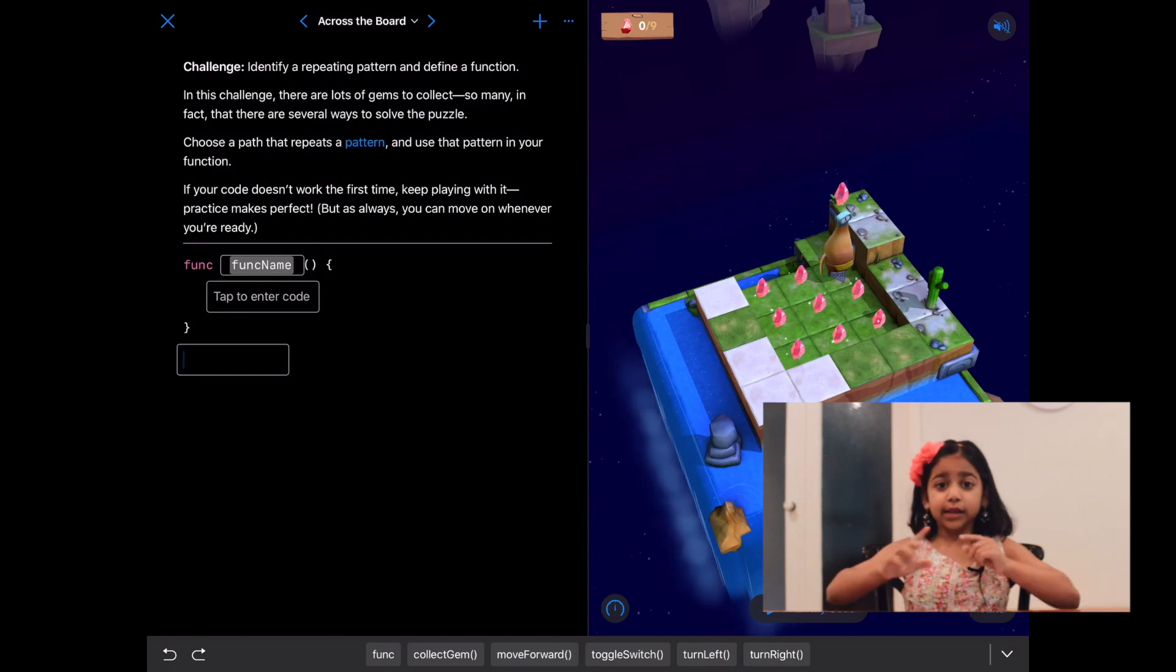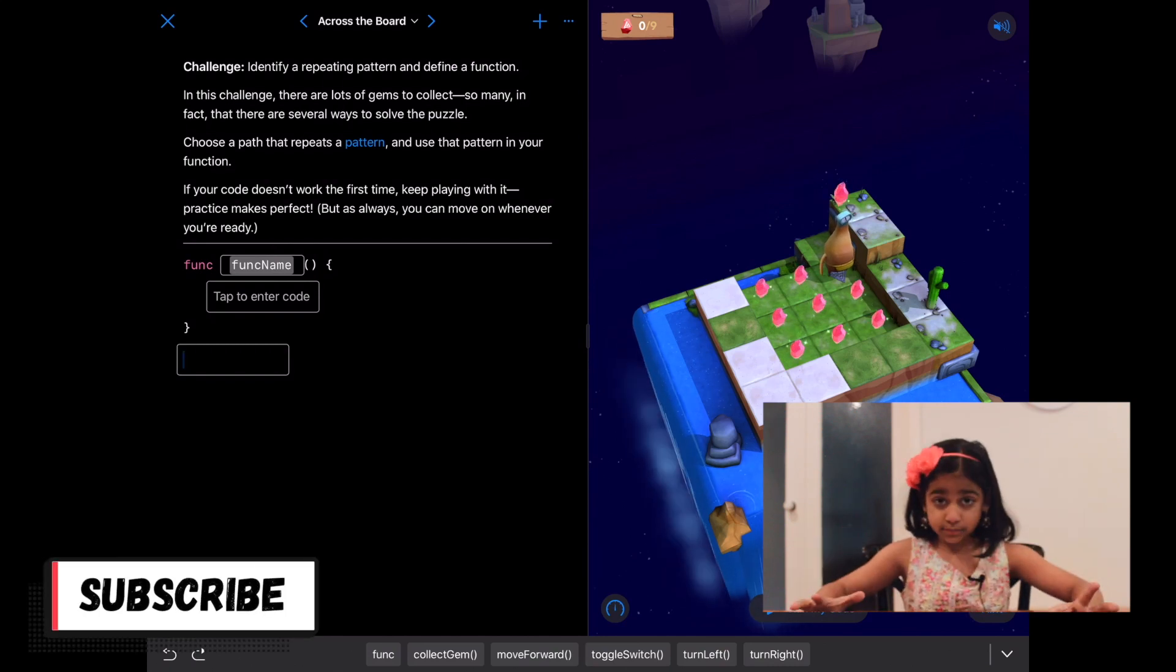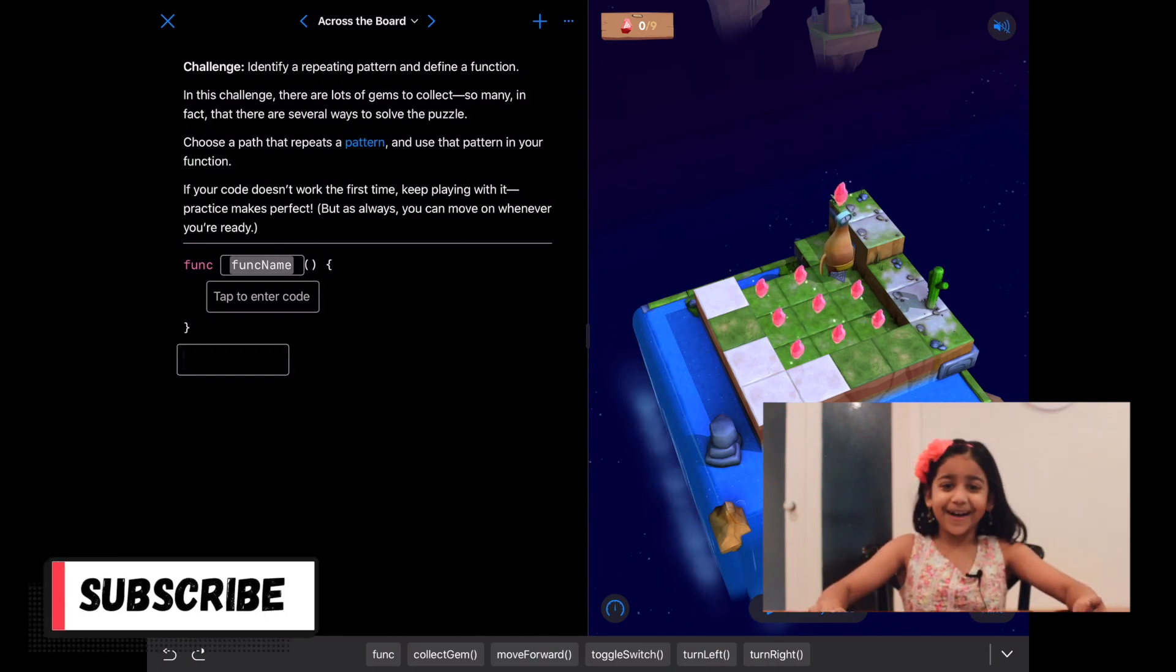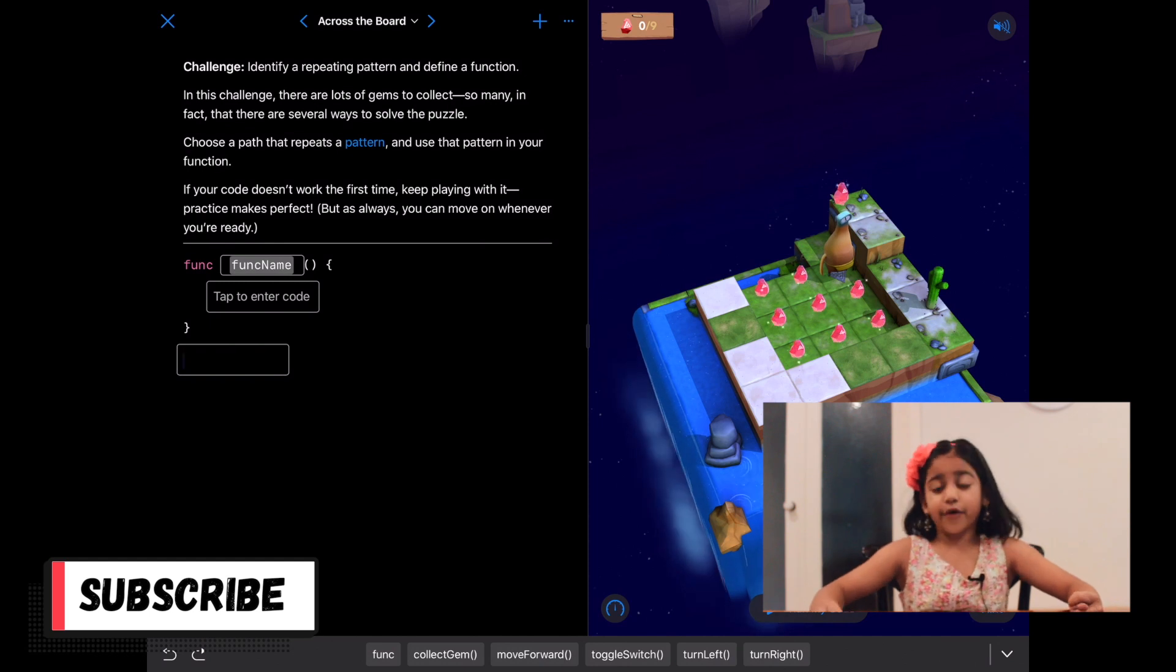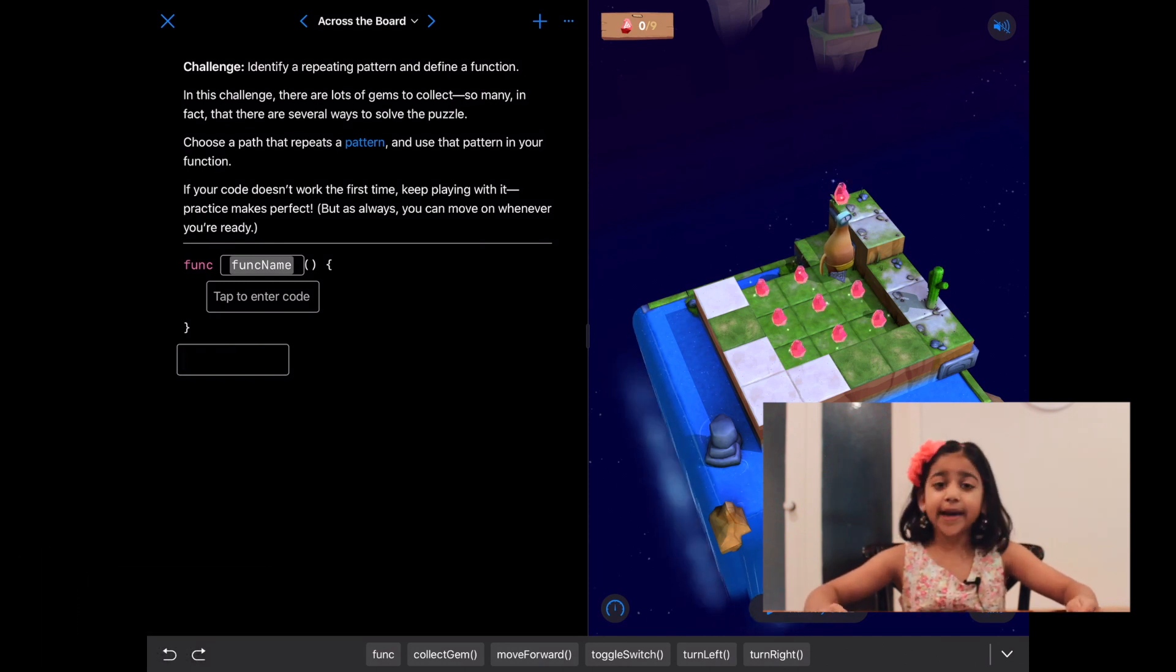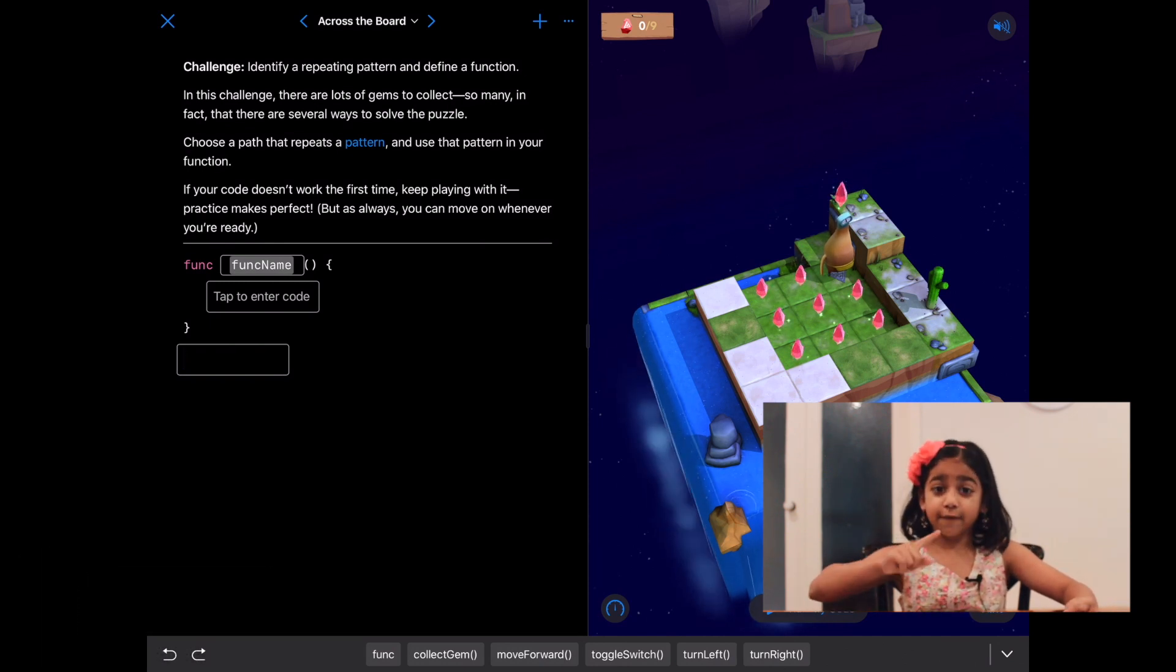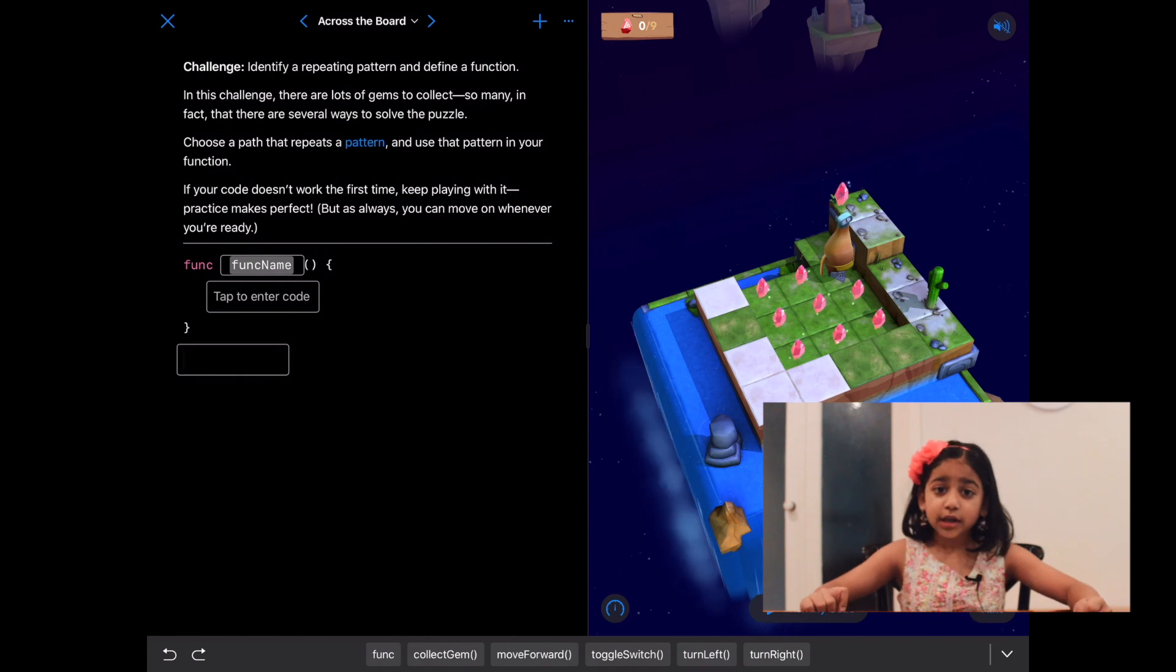Okay, we need to collect all these gems. First, let's look for a repeating pattern so that we can define a function and then call it.